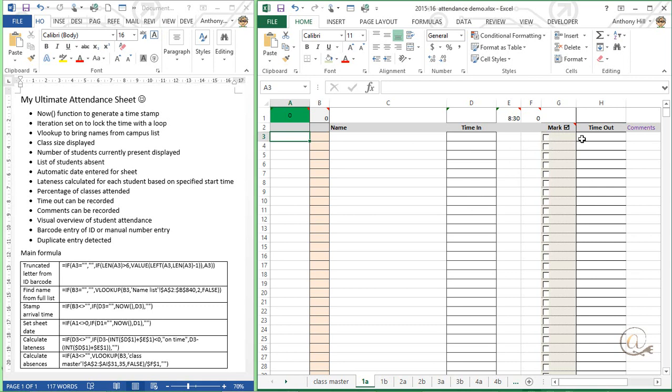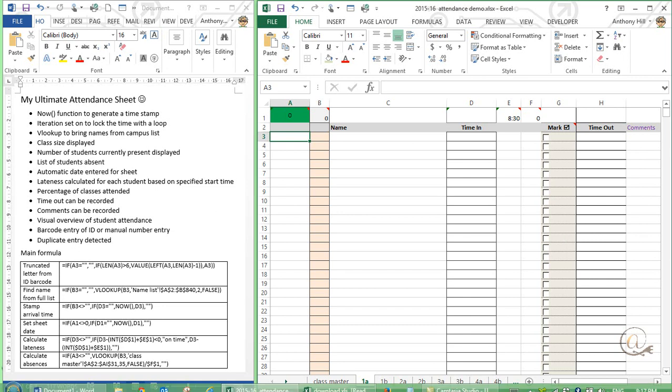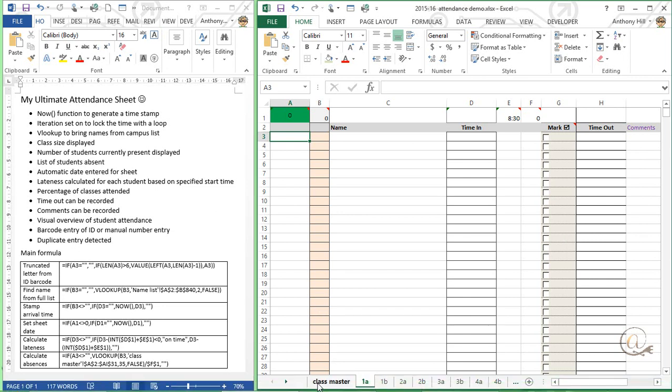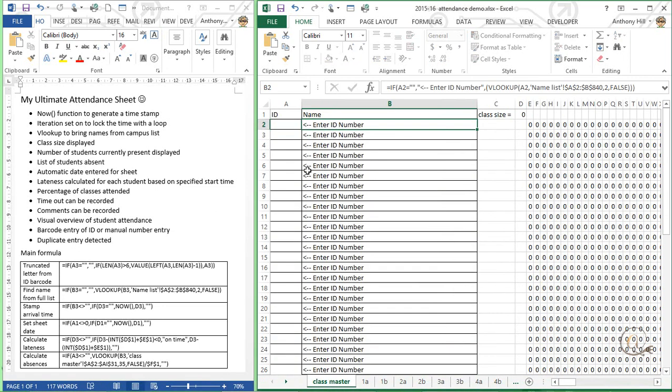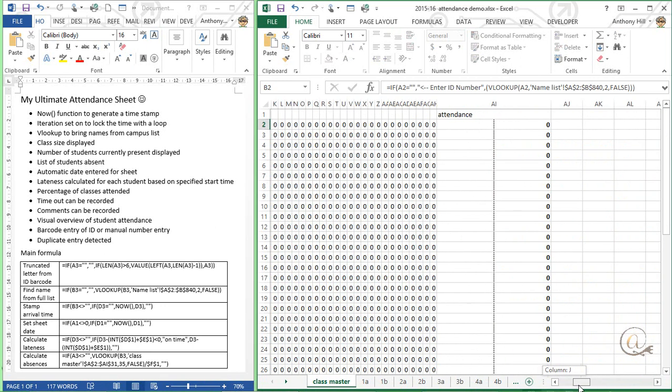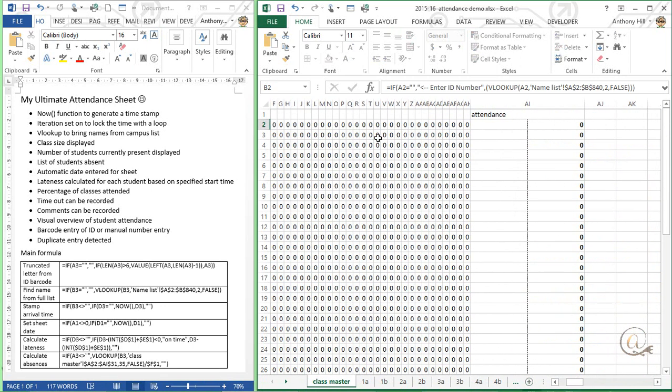In addition we can mark whether the student has left and we can get a timeout and we can also have comments. Now this is based on using a class master which we're going to be entering some ID numbers in here and we'll get a series of entries over in these columns over here and then we'll get a graphical representation of the attendance.